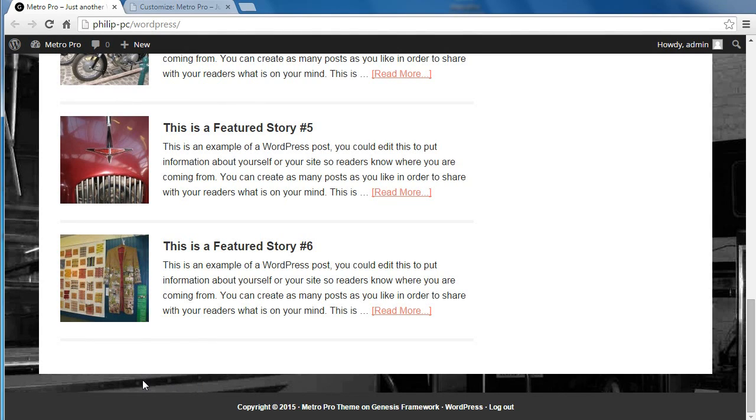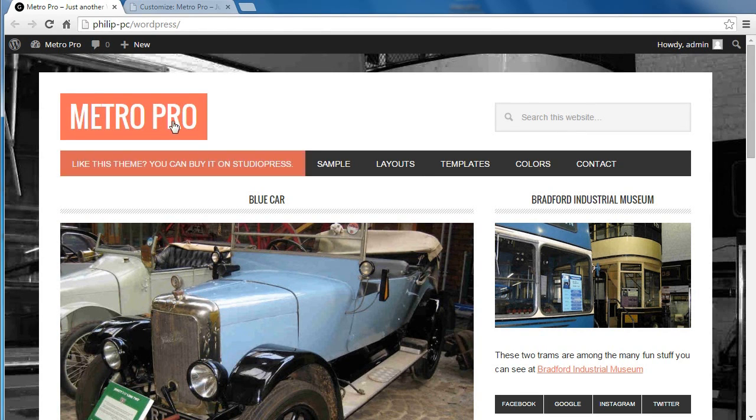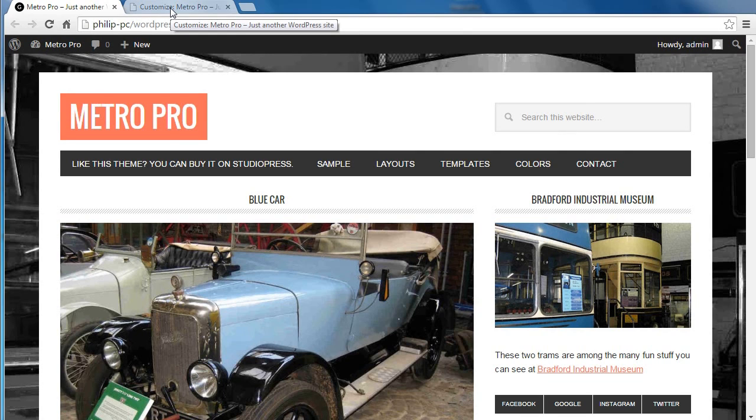You've got footer area 1, footer 2, and footer 3. Now the important thing to remember is you can't put things into footer 2 until you put things into footer 1. You've got to start off with footer 1, then do footer 2, then do footer 3.